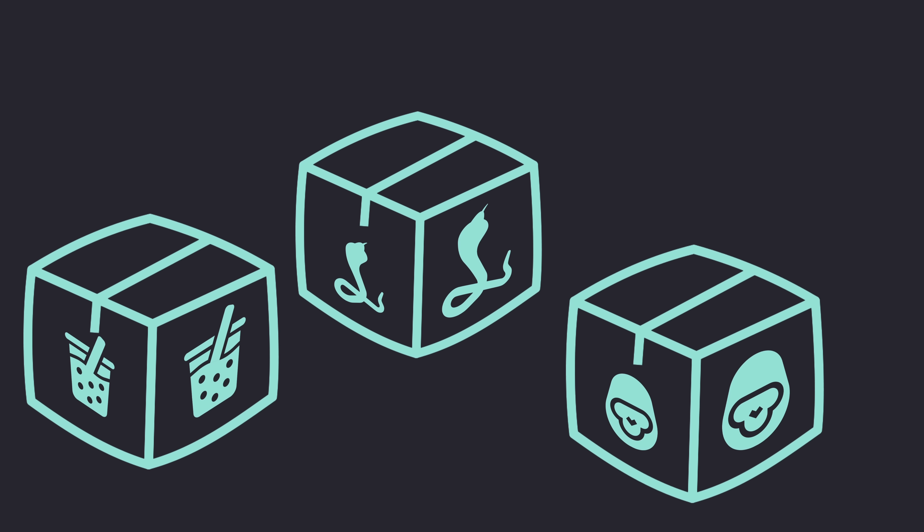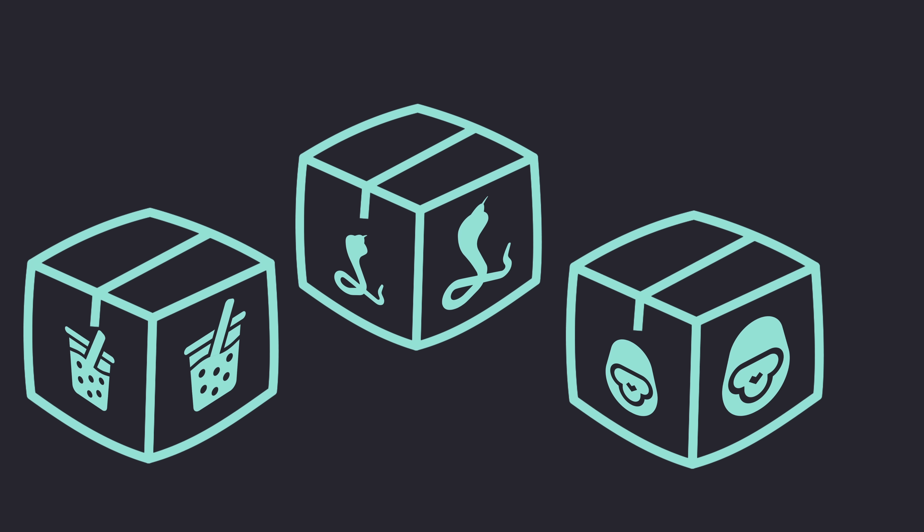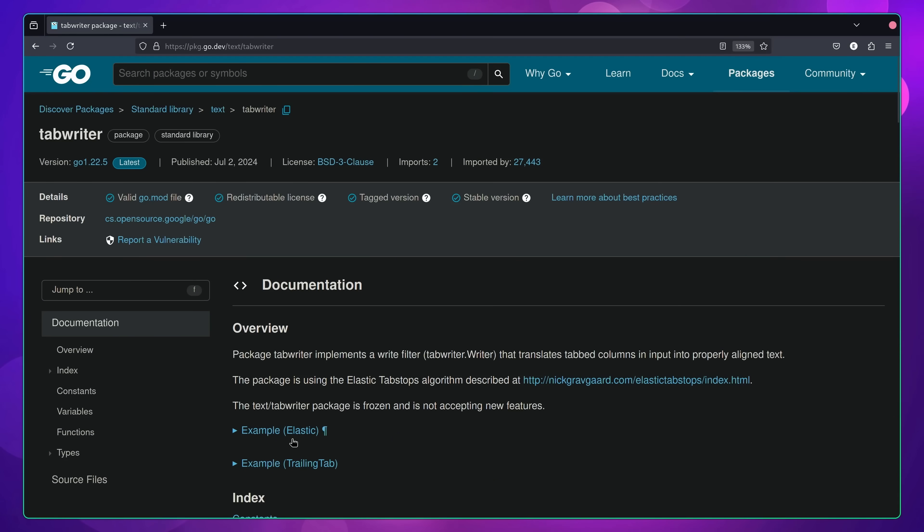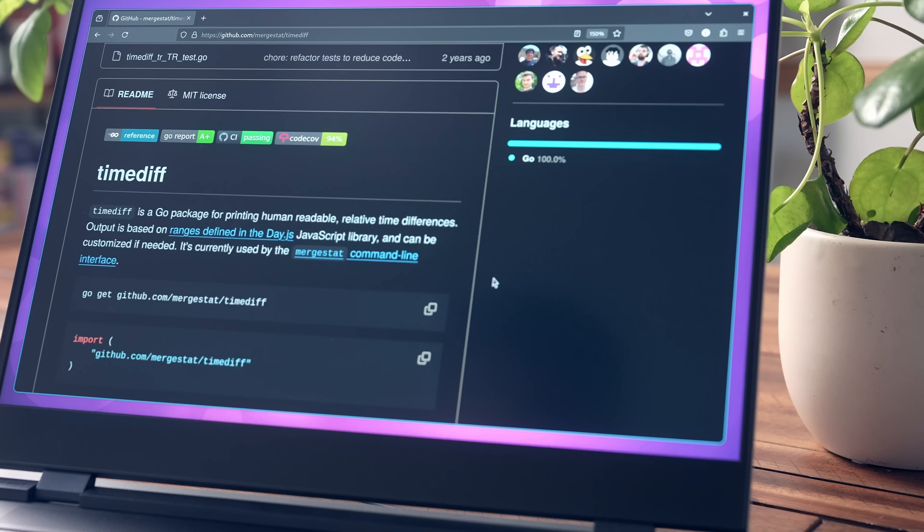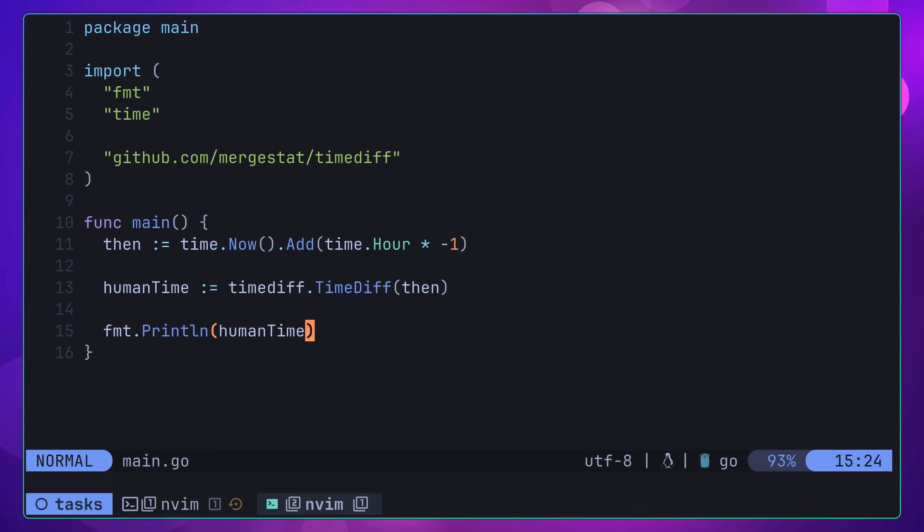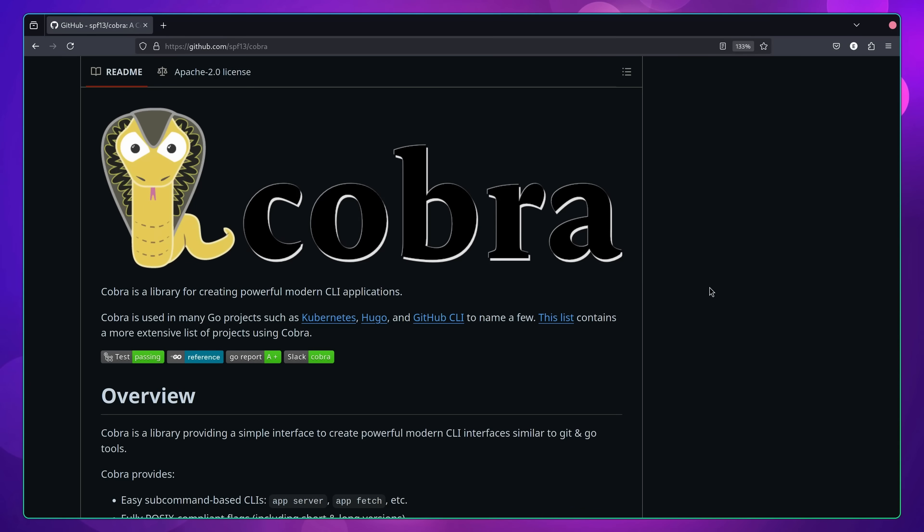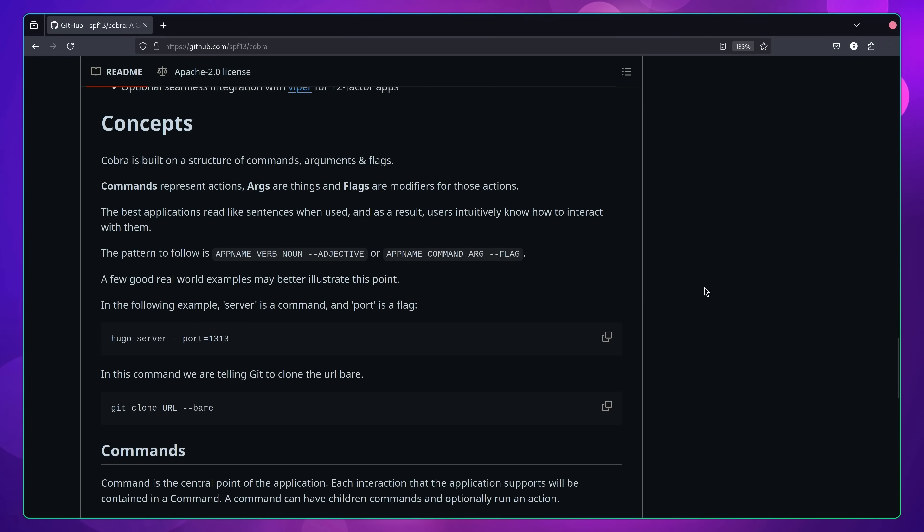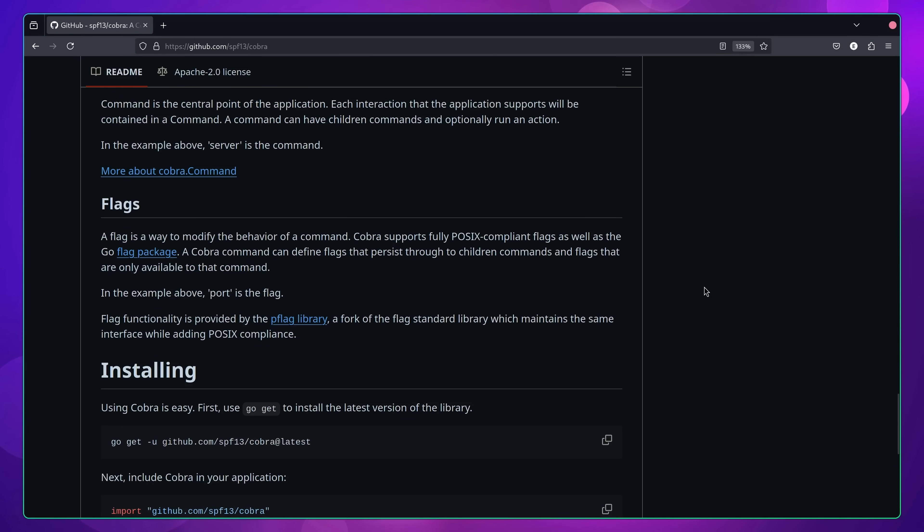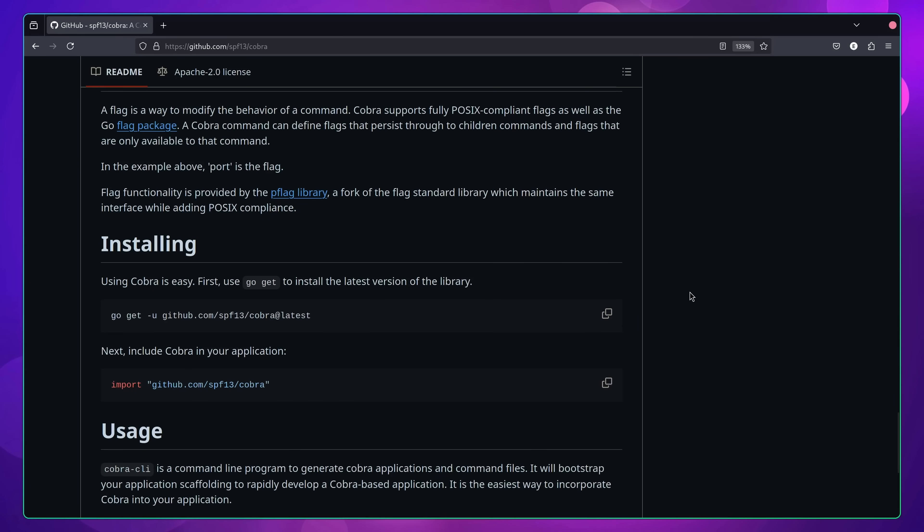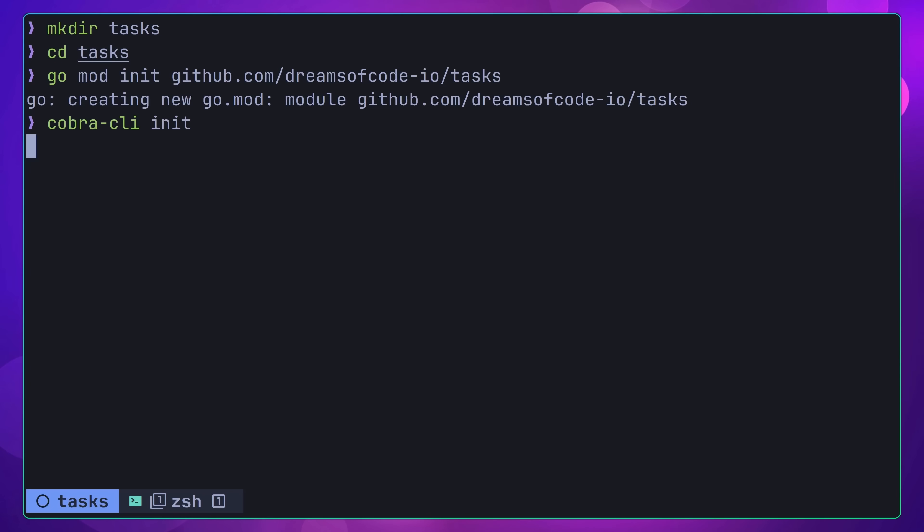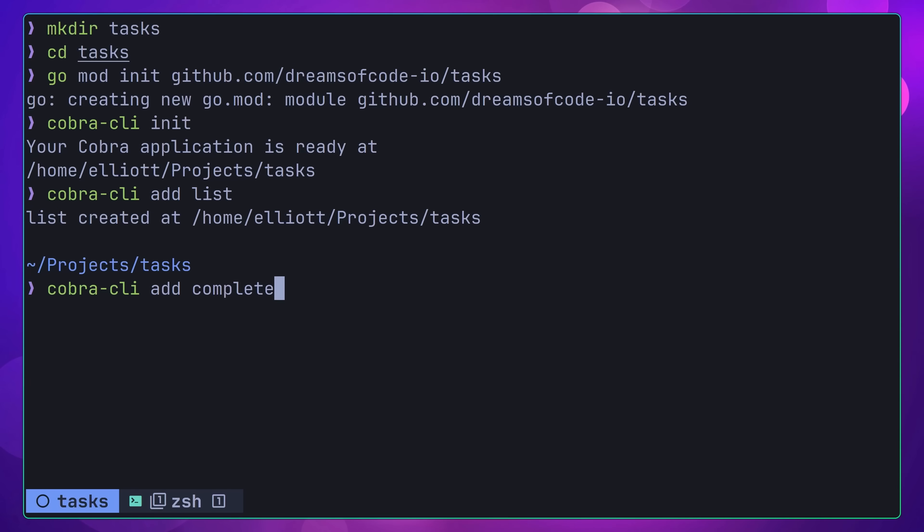Some of the other notable packages that I used in my own implementation include the text/tabwriter package, which makes it easy to print out text in a tabular format, the timediff package by mergeStat, which is used to print out human-readable time differences, and the fantastic Cobra package by SPF13, which is probably the gold standard when it comes to building out command line interfaces in Go. Cobra also provides its own CLI application to make it simple to get started. In my case, I used it to both initialize my application and to also add the various subcommands to it.